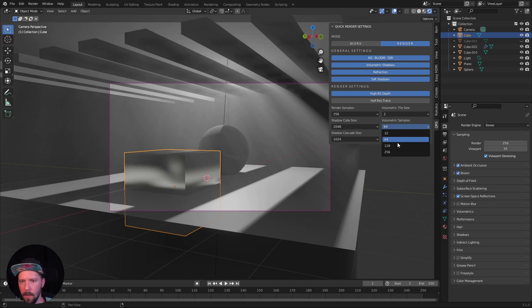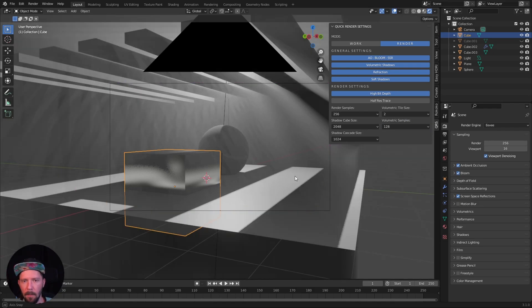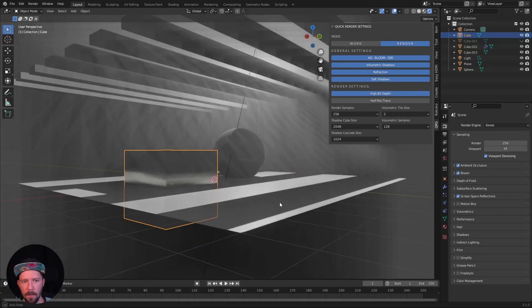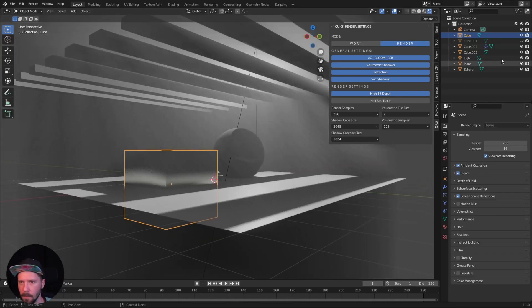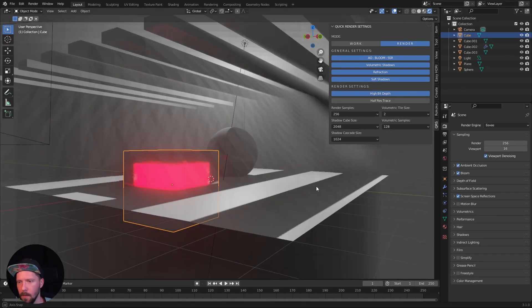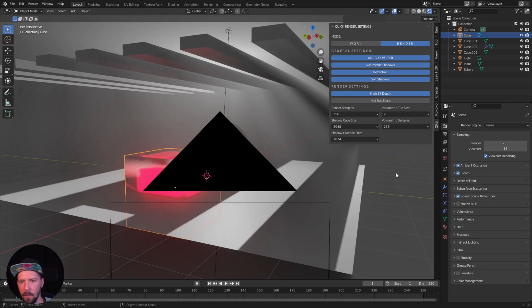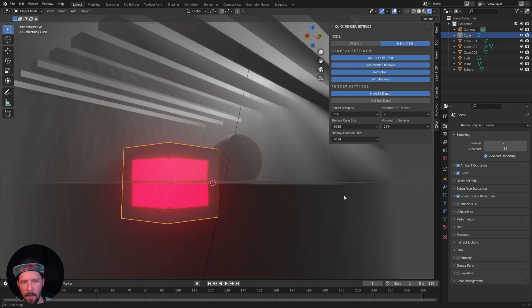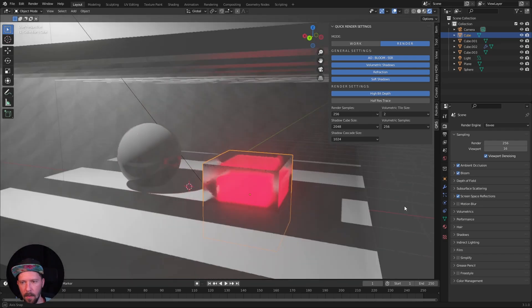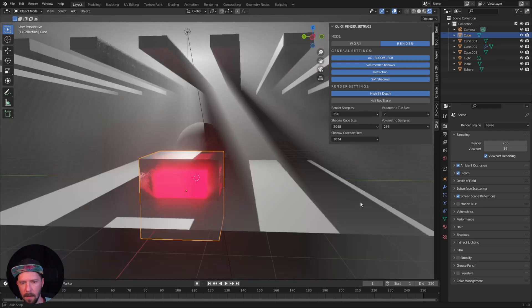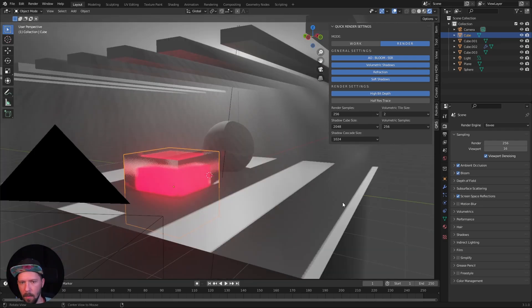If we want to increase the volumetric samples we can do this, but the scene is much more laggy. I forgot to enable this one. The scene is much more laggy here right now, so as you can see now the scene is laggy.